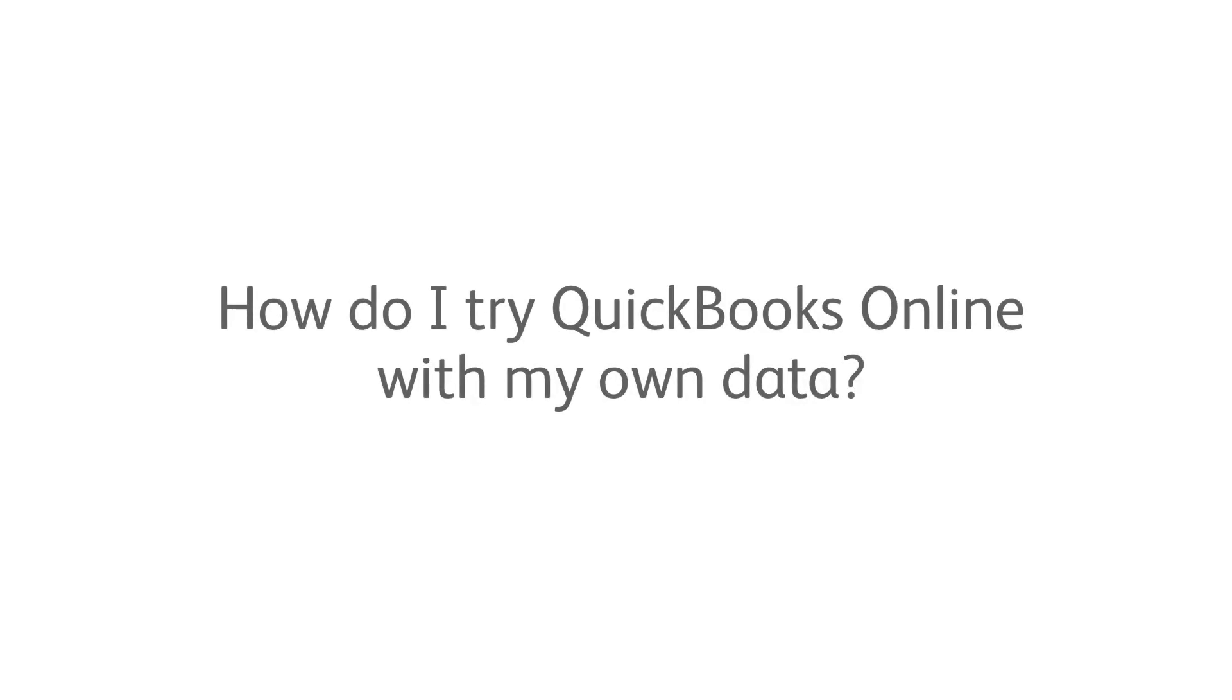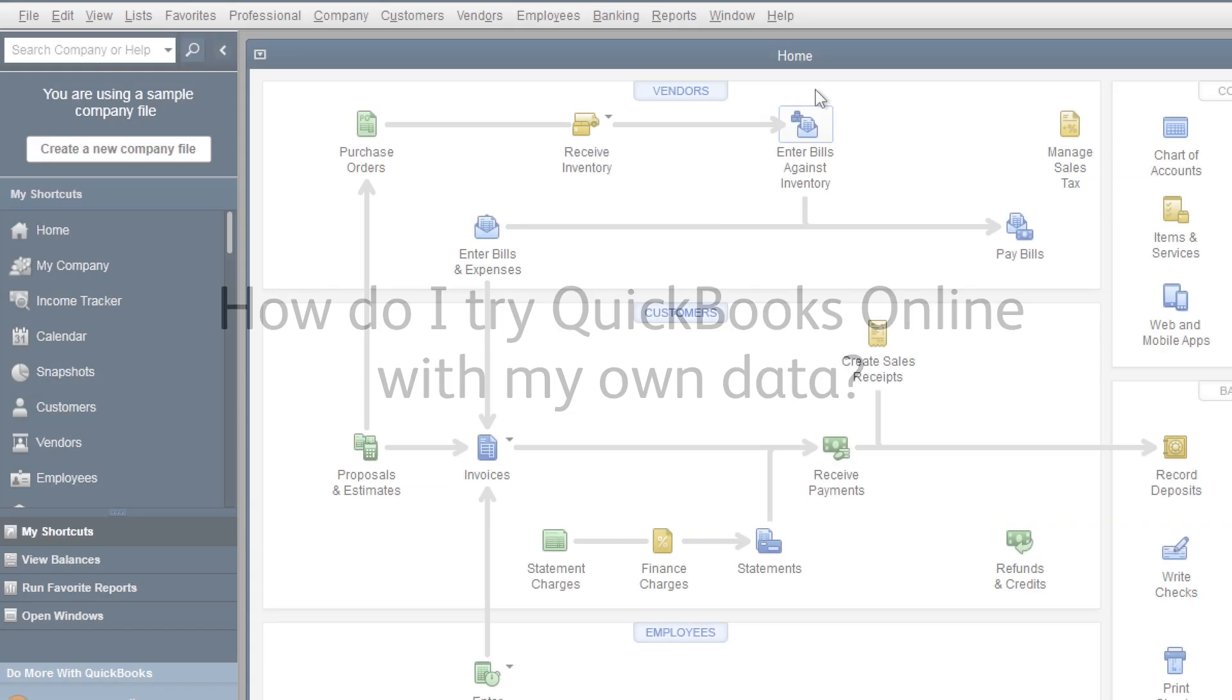So you're using QuickBooks Pro or Premiere and you want to try out QuickBooks Online with your own data. How do you do that?